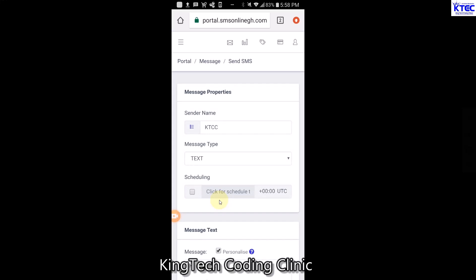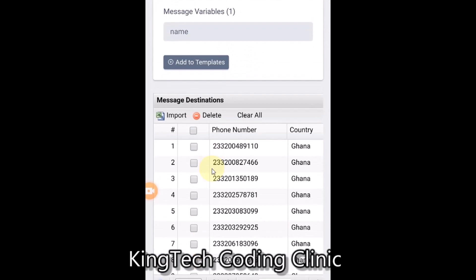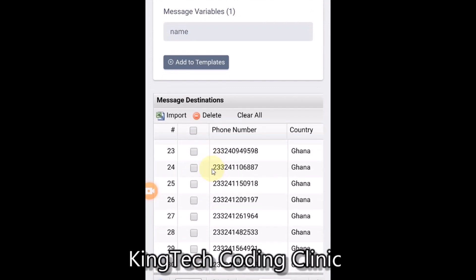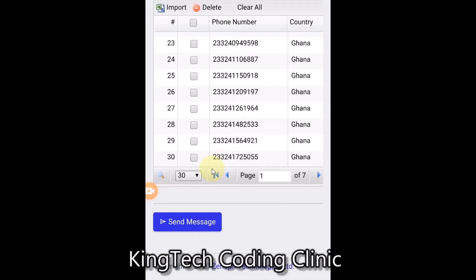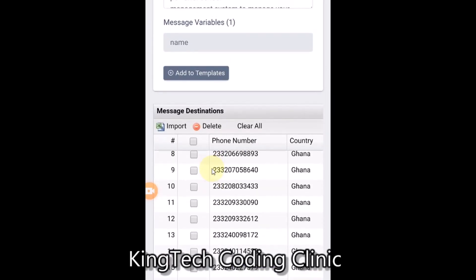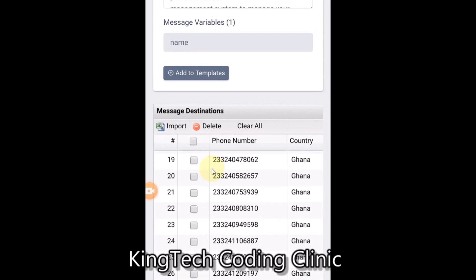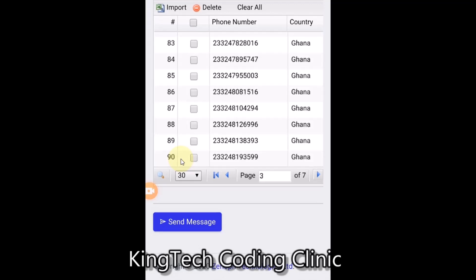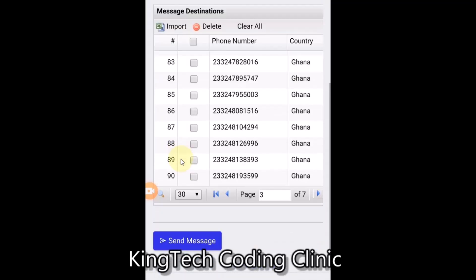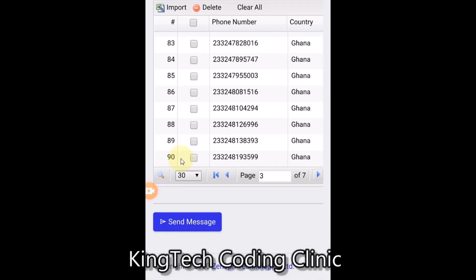Our contacts are now loaded and up and running. You can scroll up and check everything - all contacts are now set. You can see the contacts, country codes, and serial numbers. I have almost 200 contacts loaded across multiple pages - from 1 to 30, then 30 to 60, then 60 to 90, and so on. You can paginate through to verify all your contacts are there.